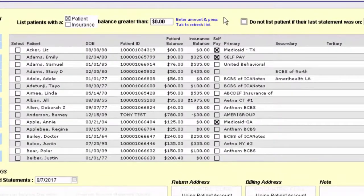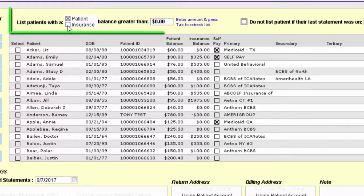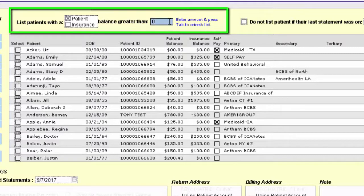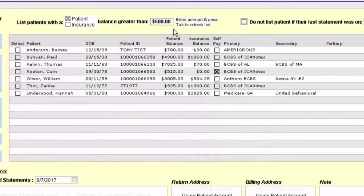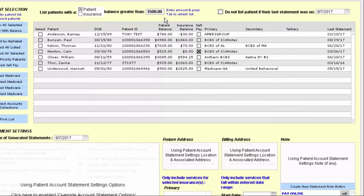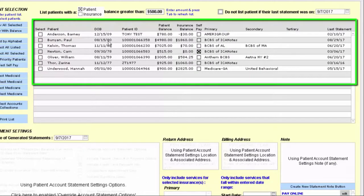You'll be presented with a list of patients automatically who have a patient balance greater than zero dollars. If you wanted to change this information you can — for example, to see everybody who owes over five hundred dollars. You can either click your tab button to refresh this list or just click out of the field. Down below you can see a list of all the names of these particular patients.